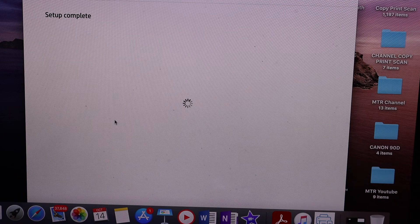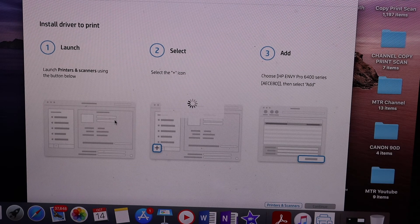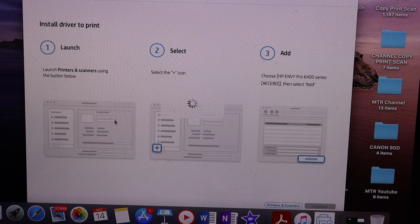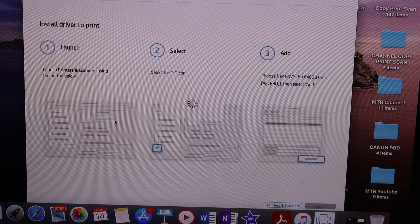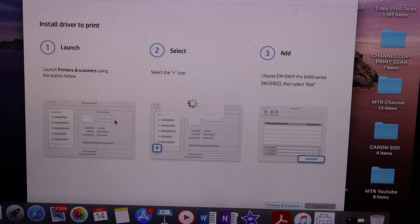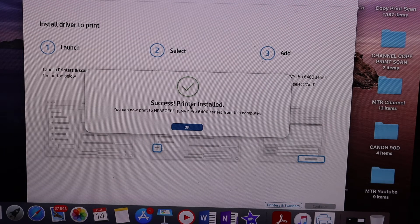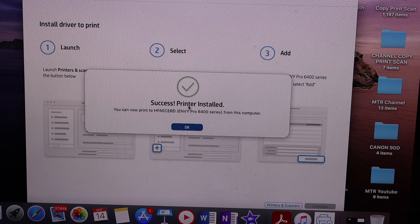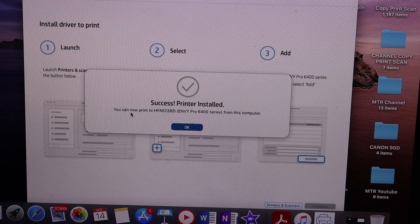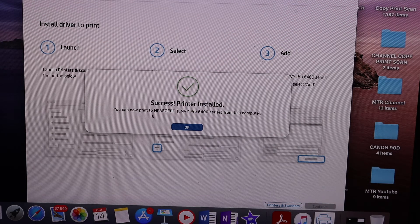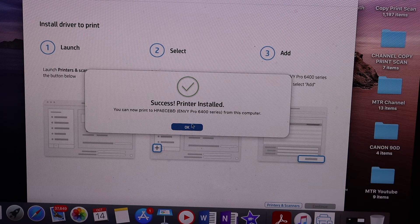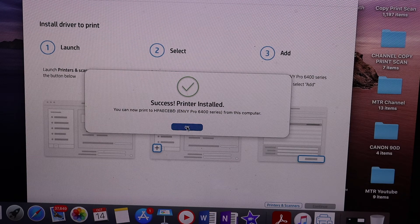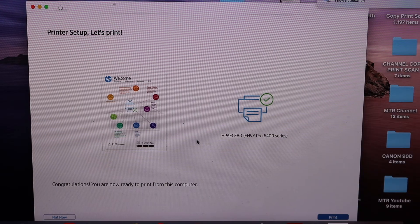We just wait for it to be added in our MacBook. Here we get success, printer is installed and you can now print to this printer. Click OK. The next screen says printer setup is complete, let's print.